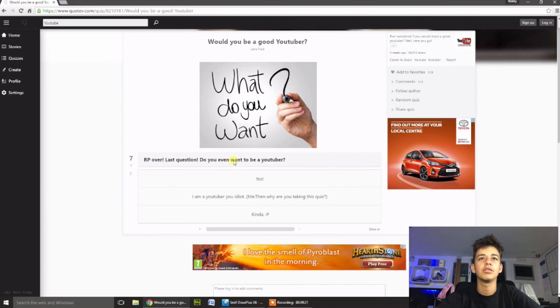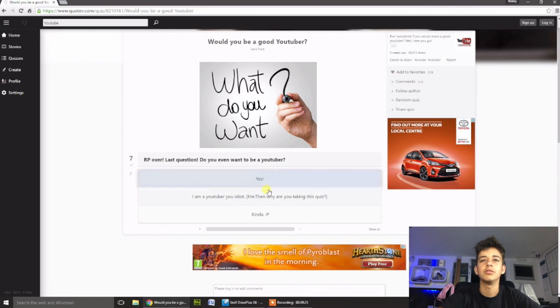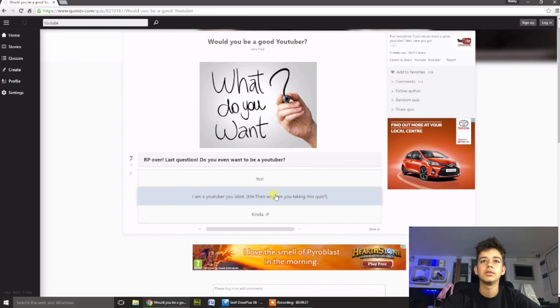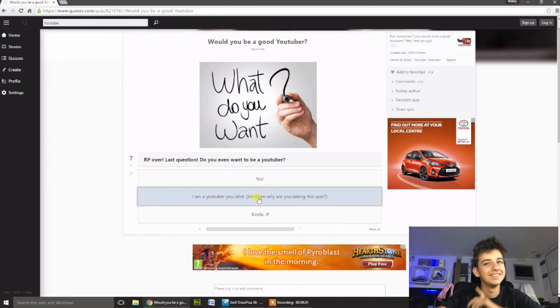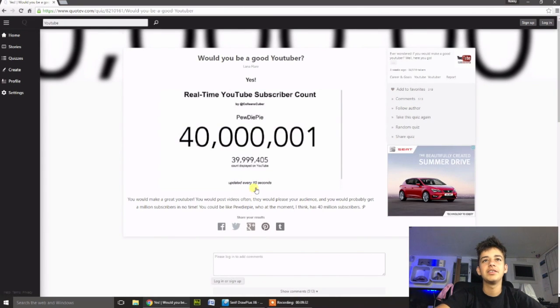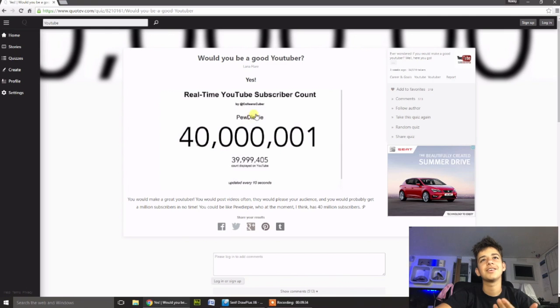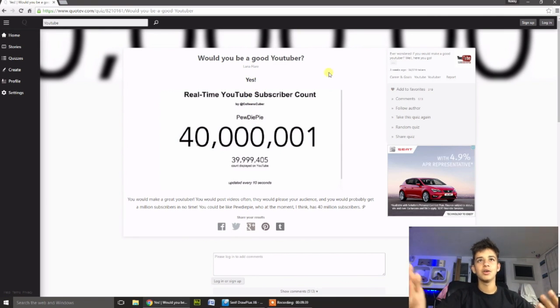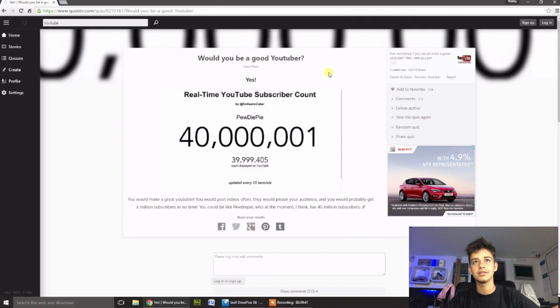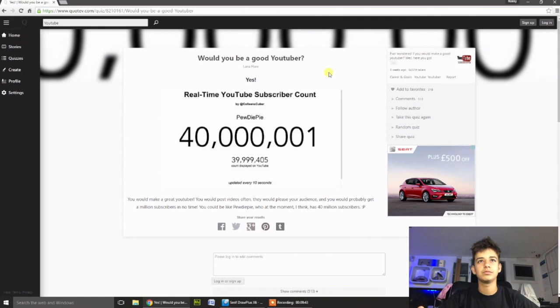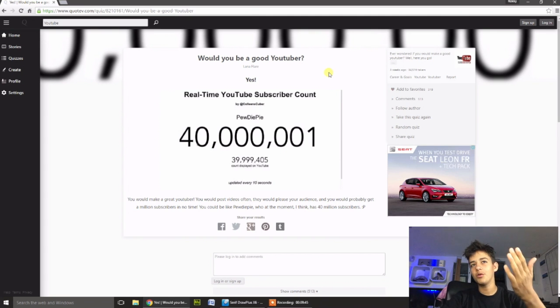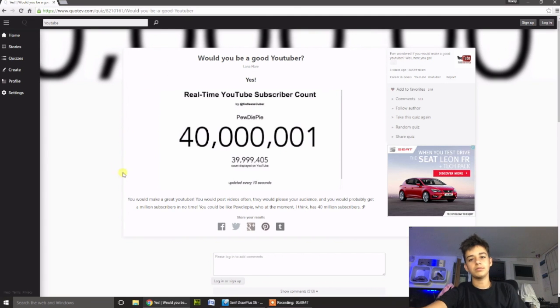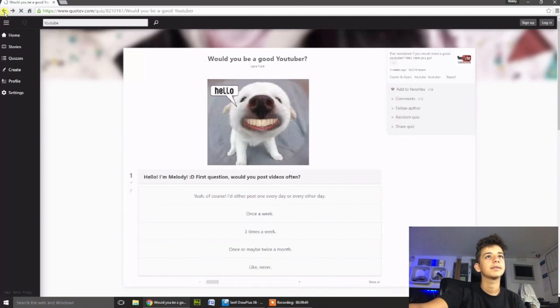Last question. Do you even want to be a YouTuber? I am a YouTuber, you idiot. Mate, look at that. Would I be a good YouTuber? Yes. And I've called them subscribers, so I'm not too worried about that.